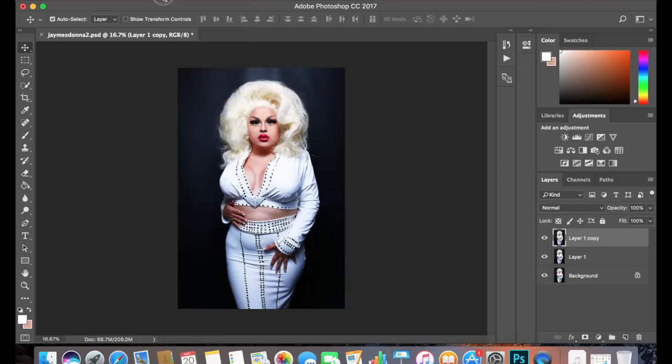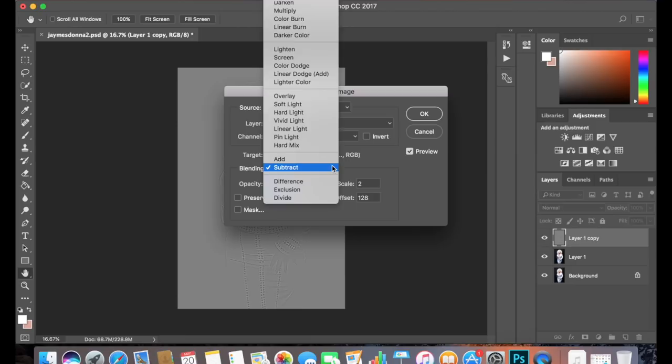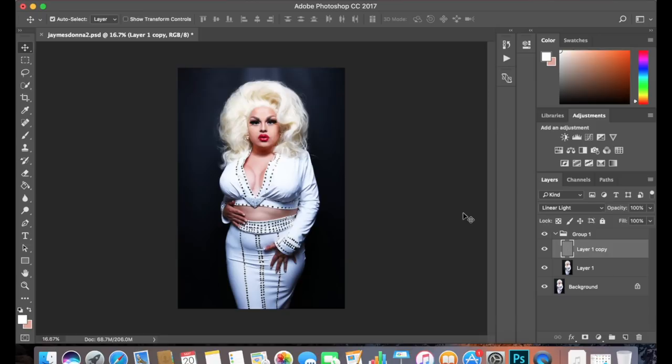Then click the top copy, go to Image, Apply Image, and under the layer make sure you click the middle layer. Now make sure that the blending mode is on Subtract, because that brings out the texture of the image. And make sure your opacity is at 100, the scale is at 2, and the offset is at 128. Now click the top layer and switch the blending mode to Linear Light.